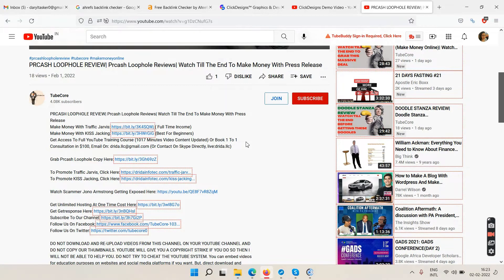After getting 1,000 subscribers and 4,000 watch hours, your YouTube channel will go into review and within 30 days it will be monetized. From the next month onwards, whatever videos you make will show ads and that's how you make money just by uploading videos.